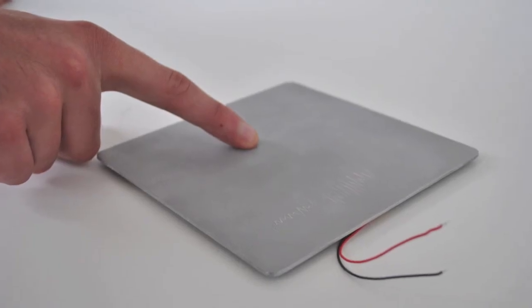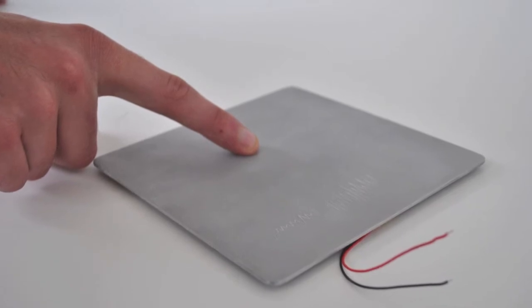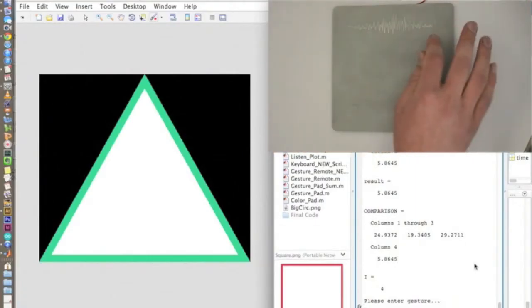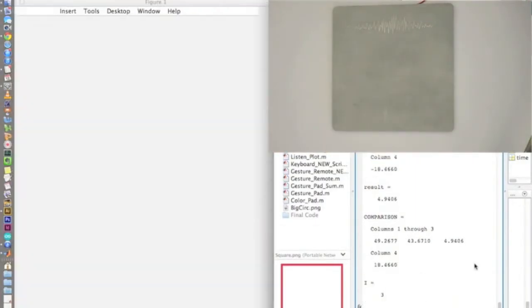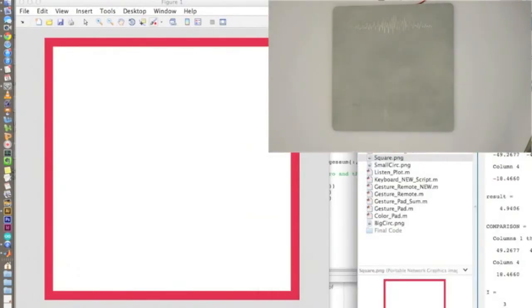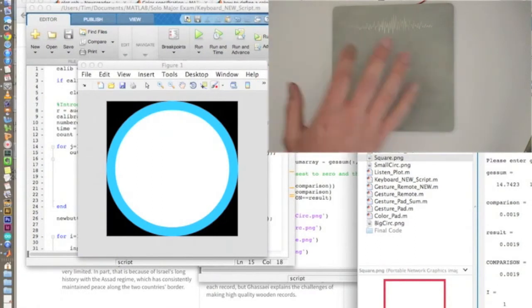This principle can also be extended to show how vibrational analysis can be conducted on gestures and shapes drawn onto the surface of a metal plate. Again, the vibrations are analyzed by the software and correctly matched to the shape that the computer thinks has been drawn.